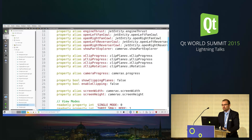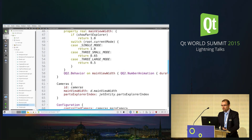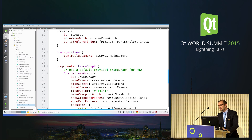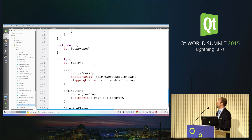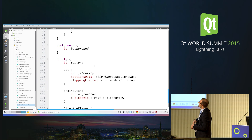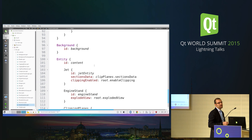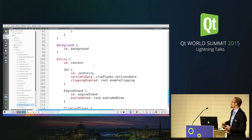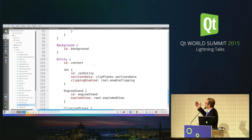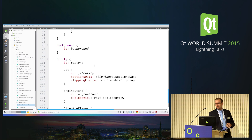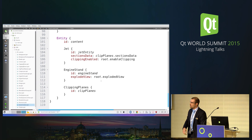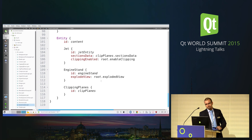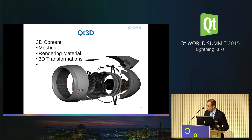Now let's move on to the actual 3D content. We see that we've got an Entity — entities are the main item in Qt 3D — with lots of different properties: a camera, a configuration, a frame graph, and a background. Then another entity — Jet — is an entity that contains all the elements that make up our jet engine, along with the engine stand and the clipping planes: the red, green, and blue planes that you saw when we were cutting the mesh.